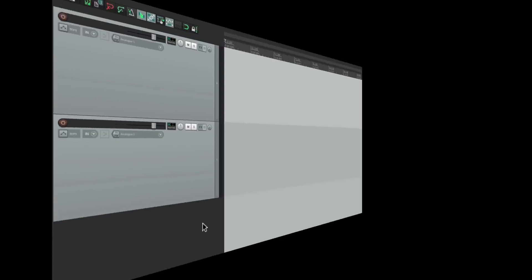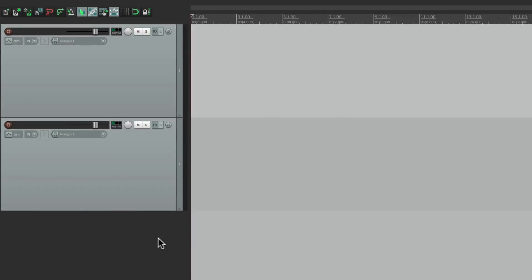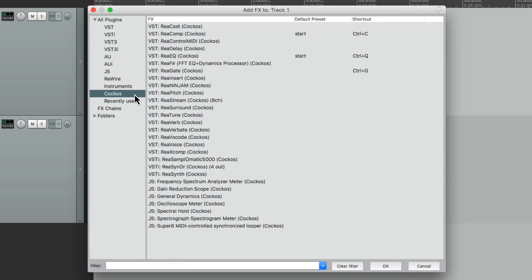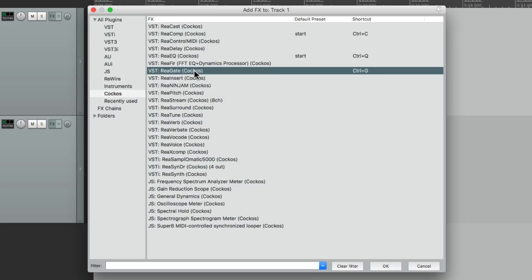So the project in front of me here, let's say I want to add multiple effects to this first track. We go up here, the effects button, and click it, and then we choose our effects. Let's say we want to use a gate. We'll use the ReaGate plugin.